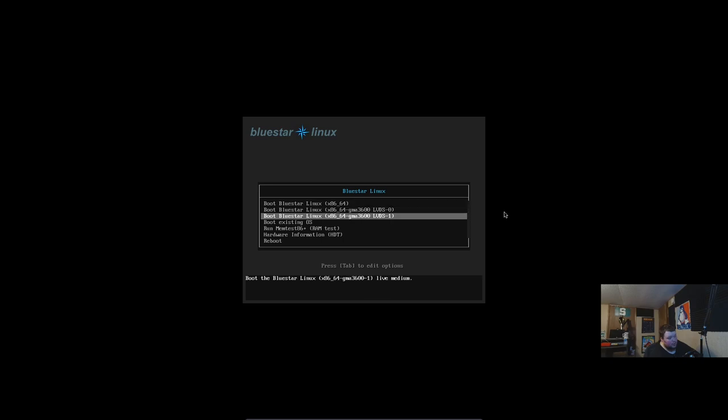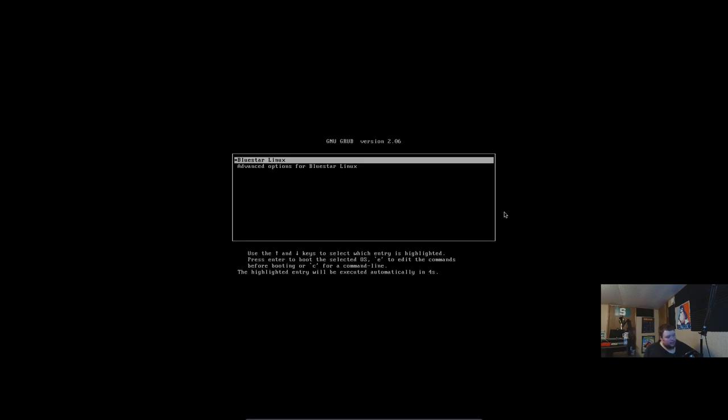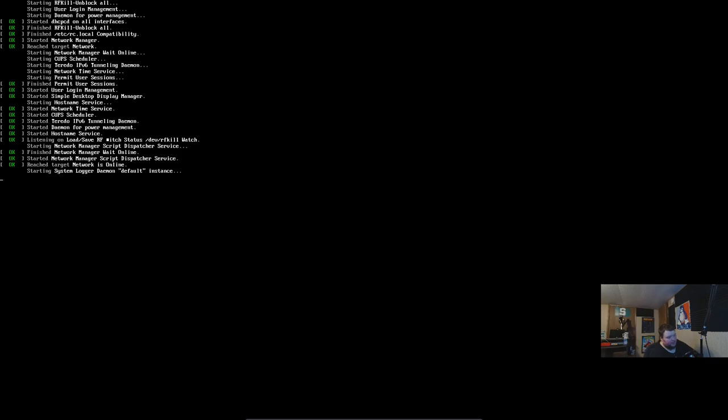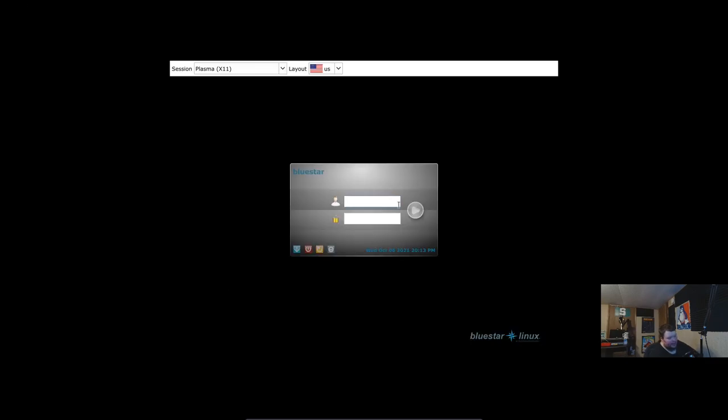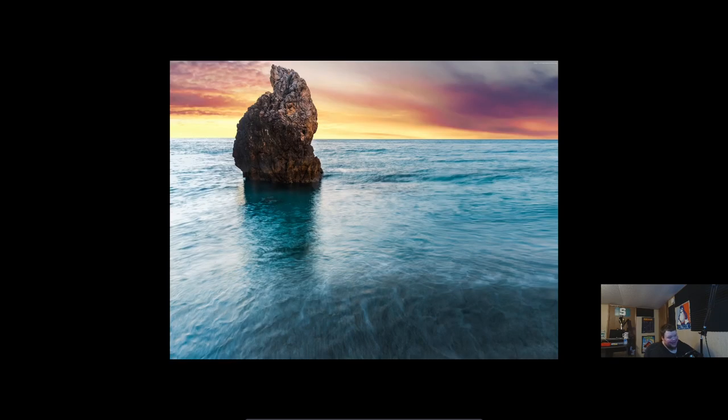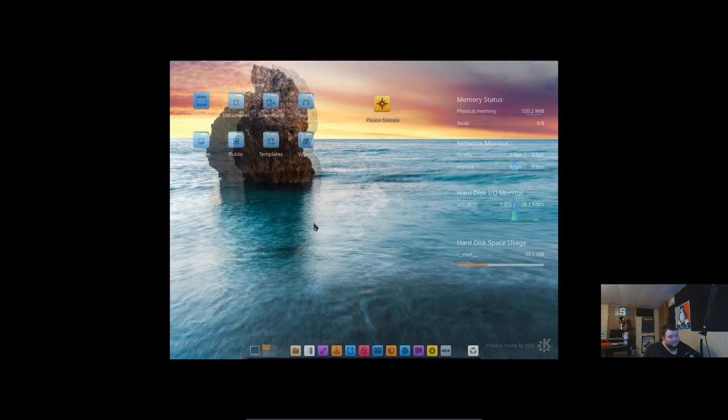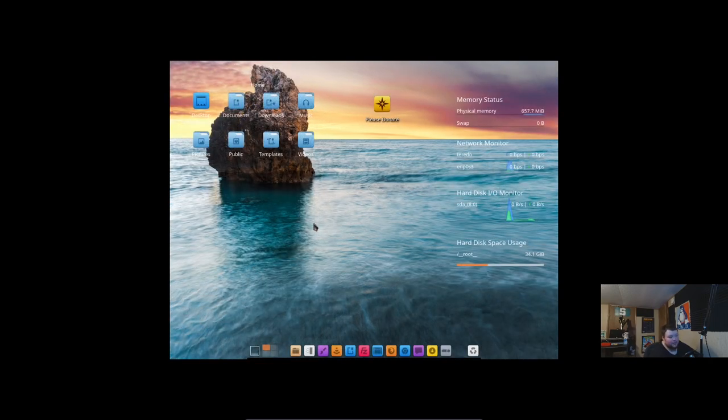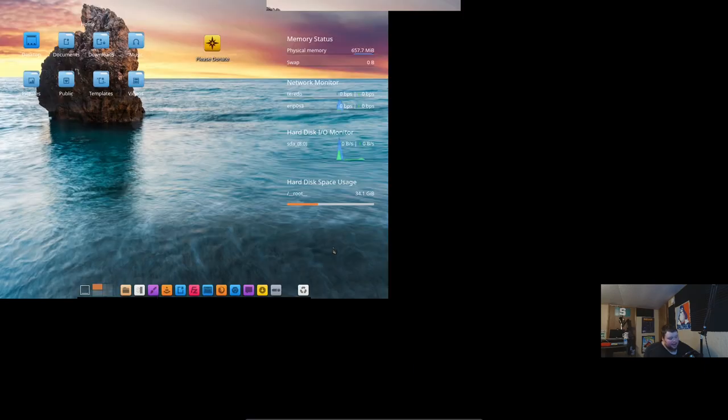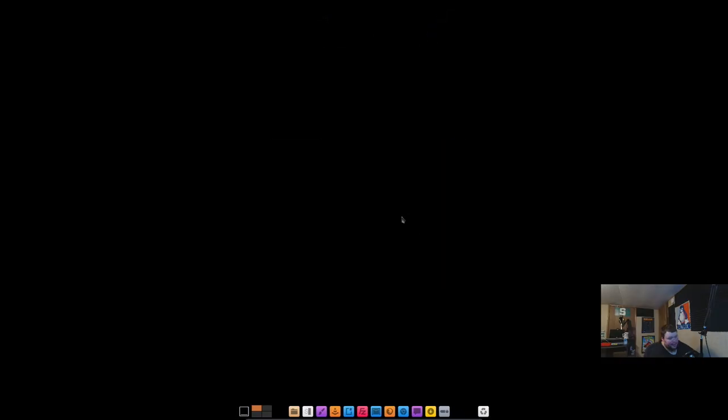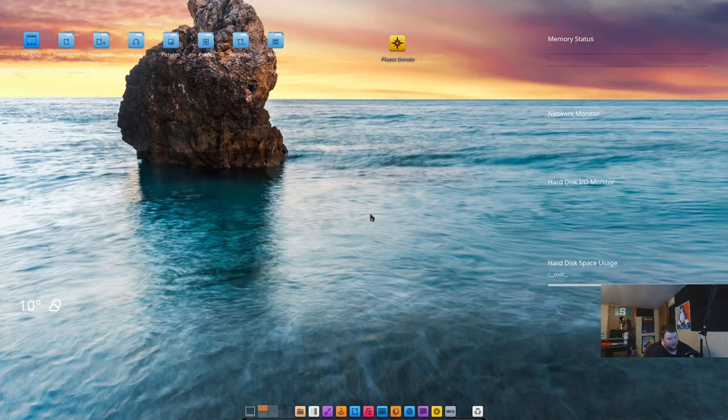That is a very unthemed SDDM. So, we're going to type in our username and our very strong, complicated password. We're going to hit enter here, and wait for Plasma to load up. Very pretty background. This is a much better looking background than the default one, at least in my opinion. All right. Good. The resolution is proper.